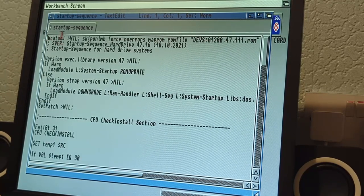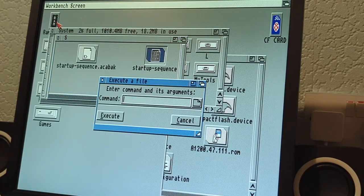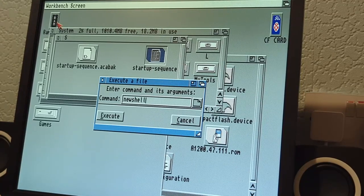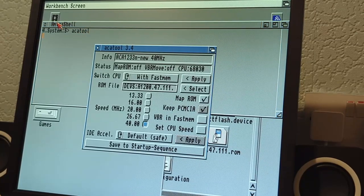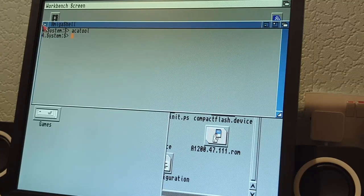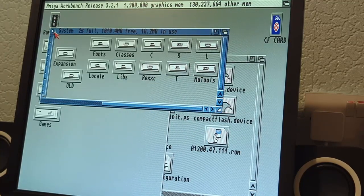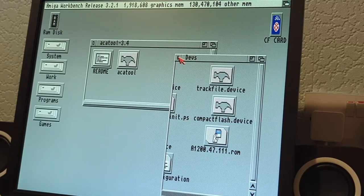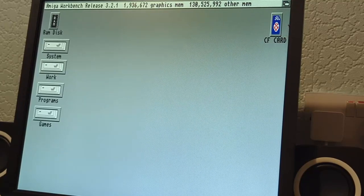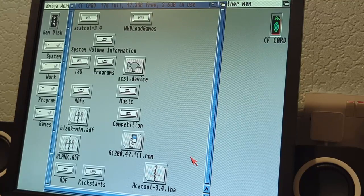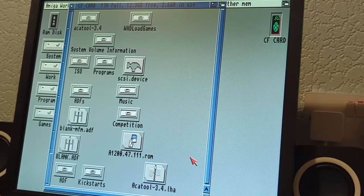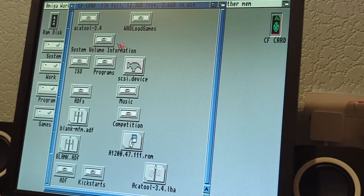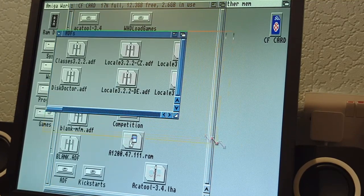We can double check as well that this ACA tool is available. If we open up a new shell and type in ACA tool, there we go. We know that that is available to the system. That's the kickstart part done. Now the beauty of having Amiga OS 3.2 is that we don't have to write to physical discs anymore. We can use them virtually.